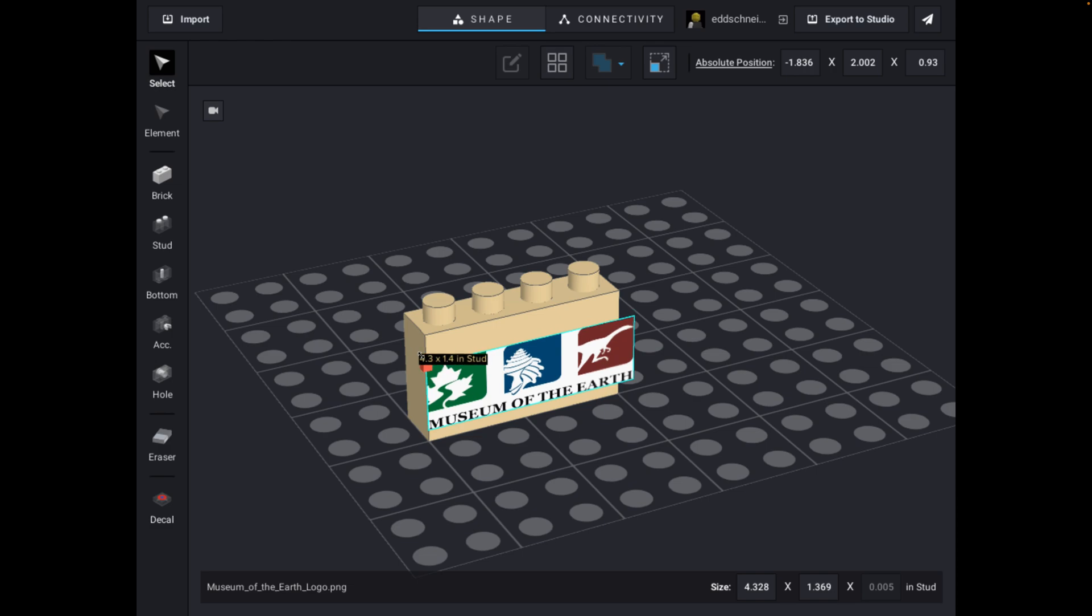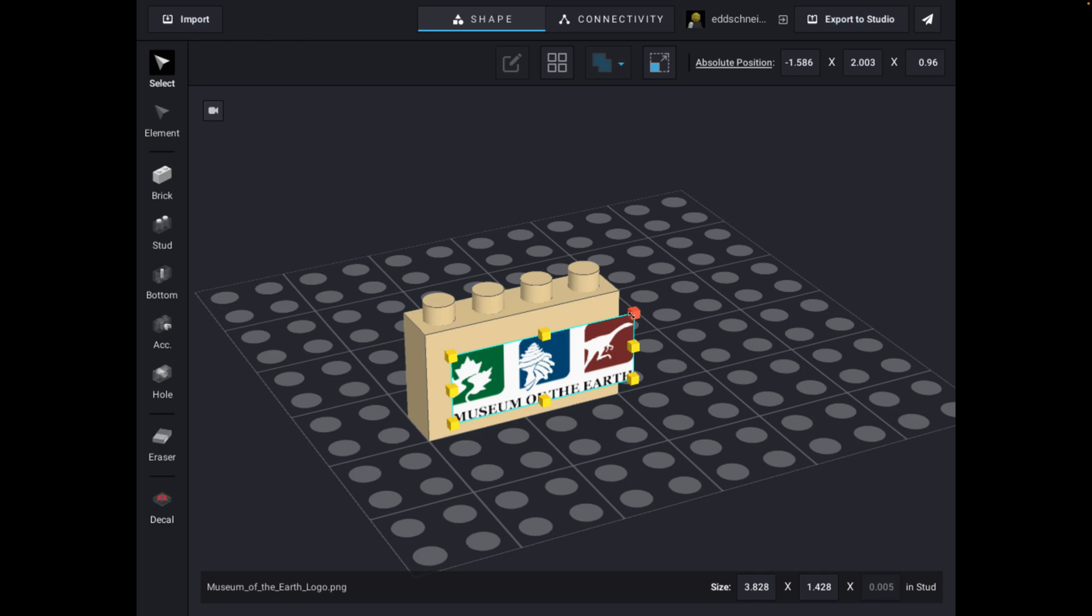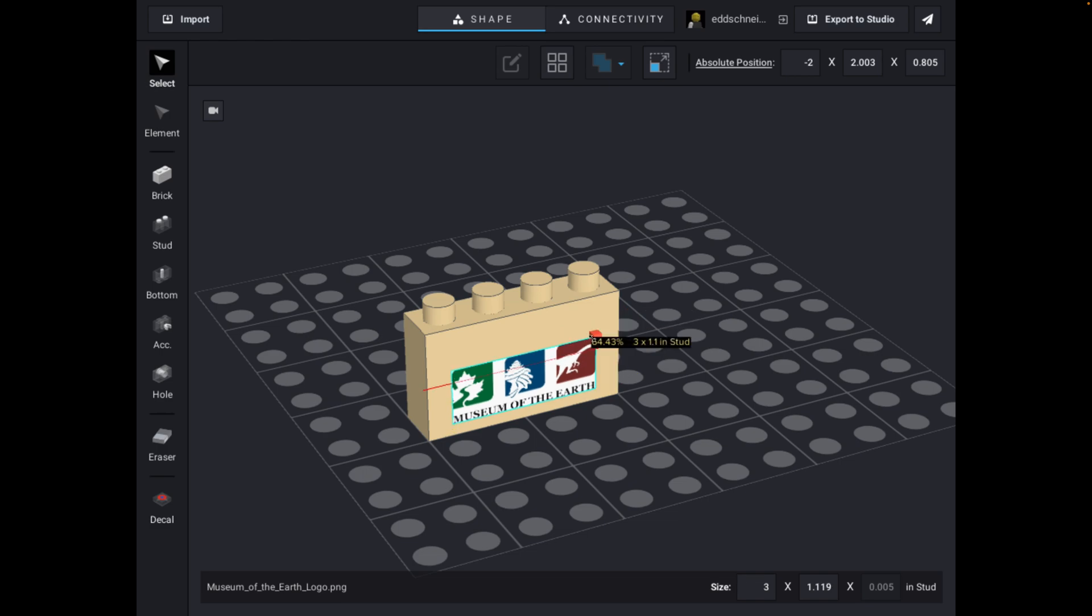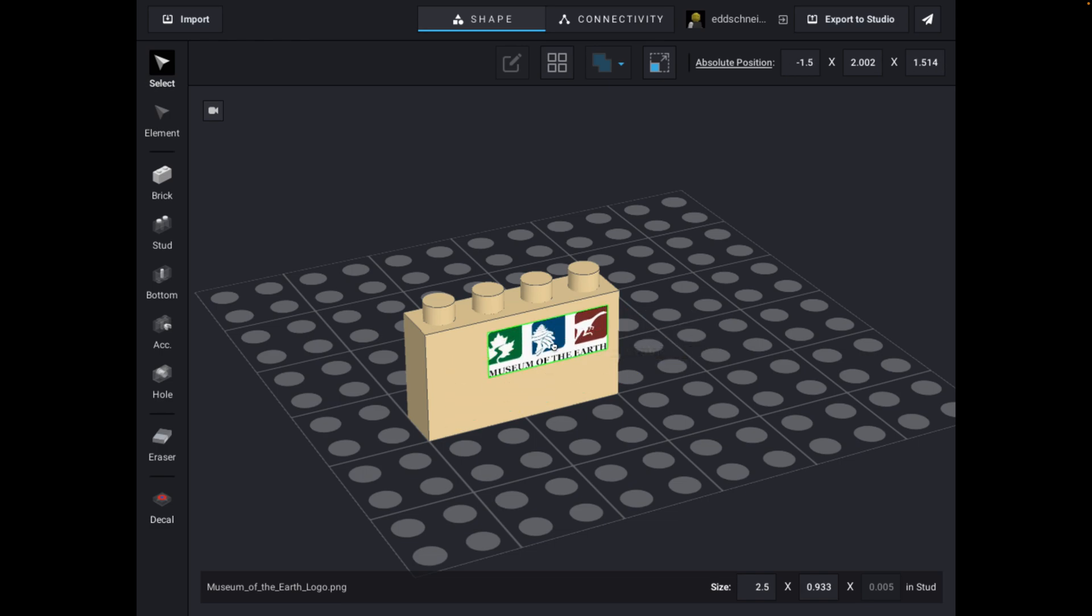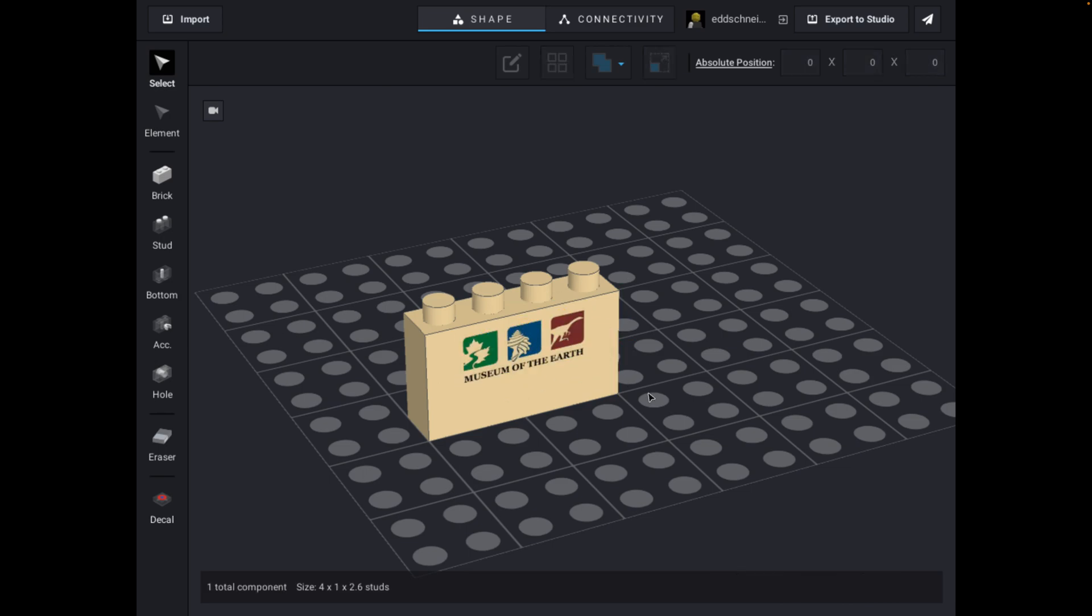So I'm going to scale that down so it fits on the brick. Move it up like that, and then when I am happy with it, I hit the check mark, and it is on that brick. Notice the transparency reads as transparency. That's why knowing what an alpha channel is is important.